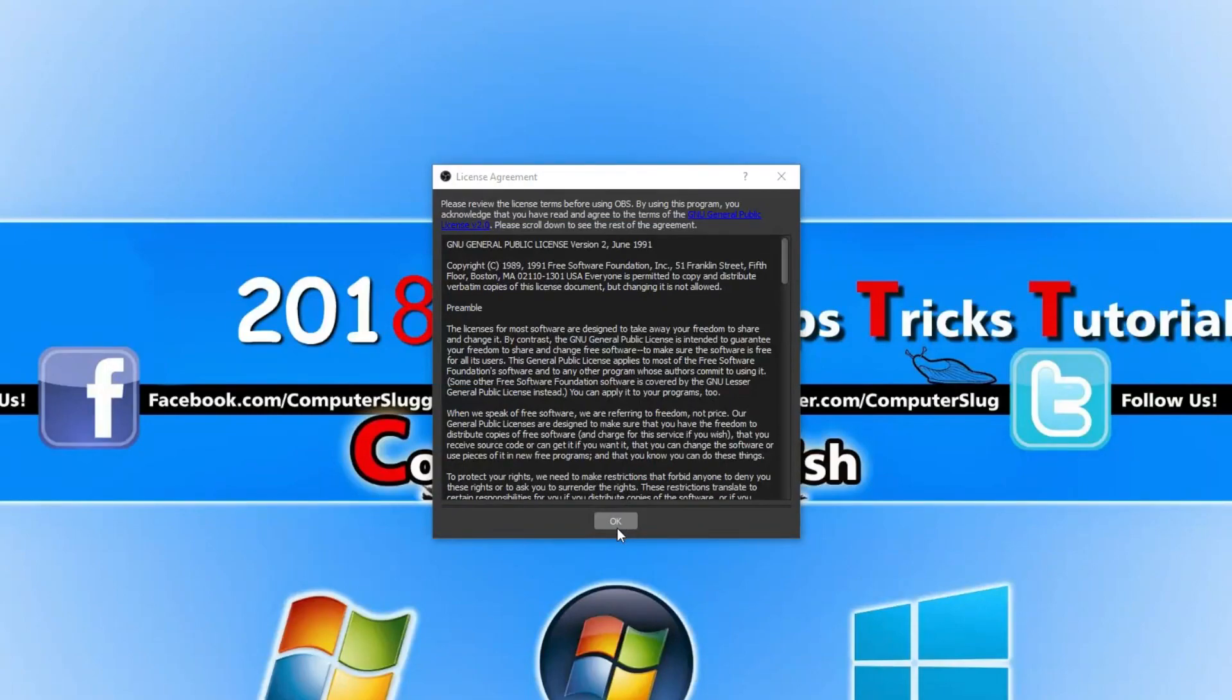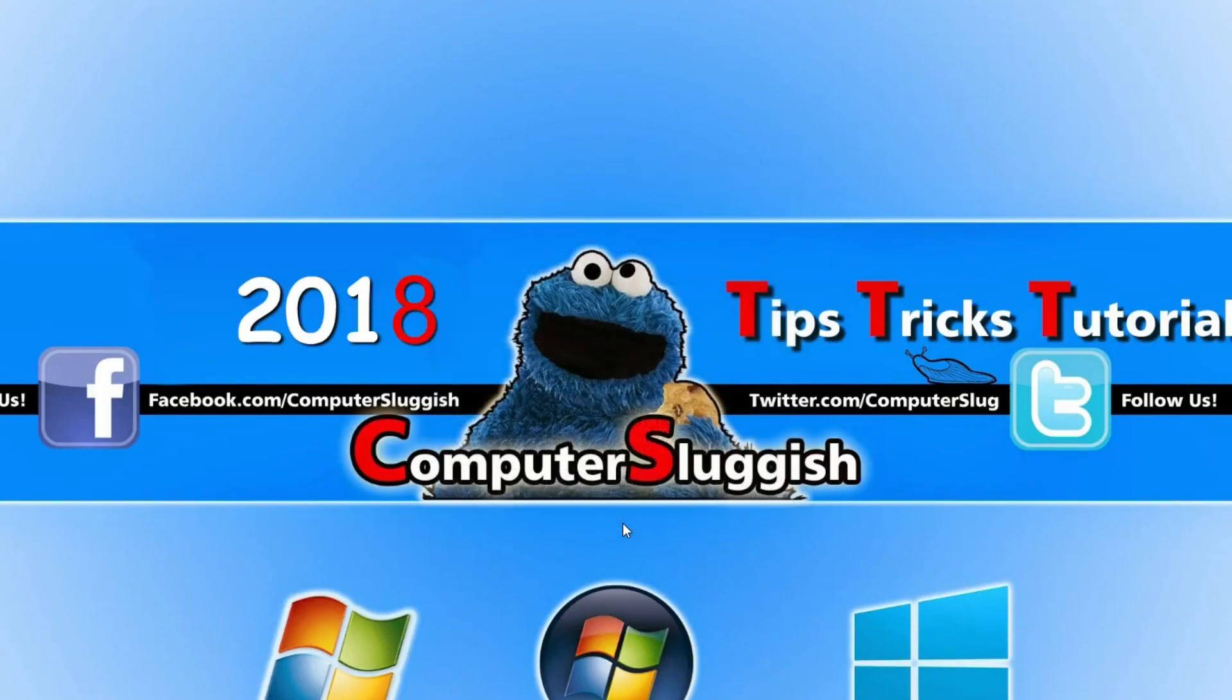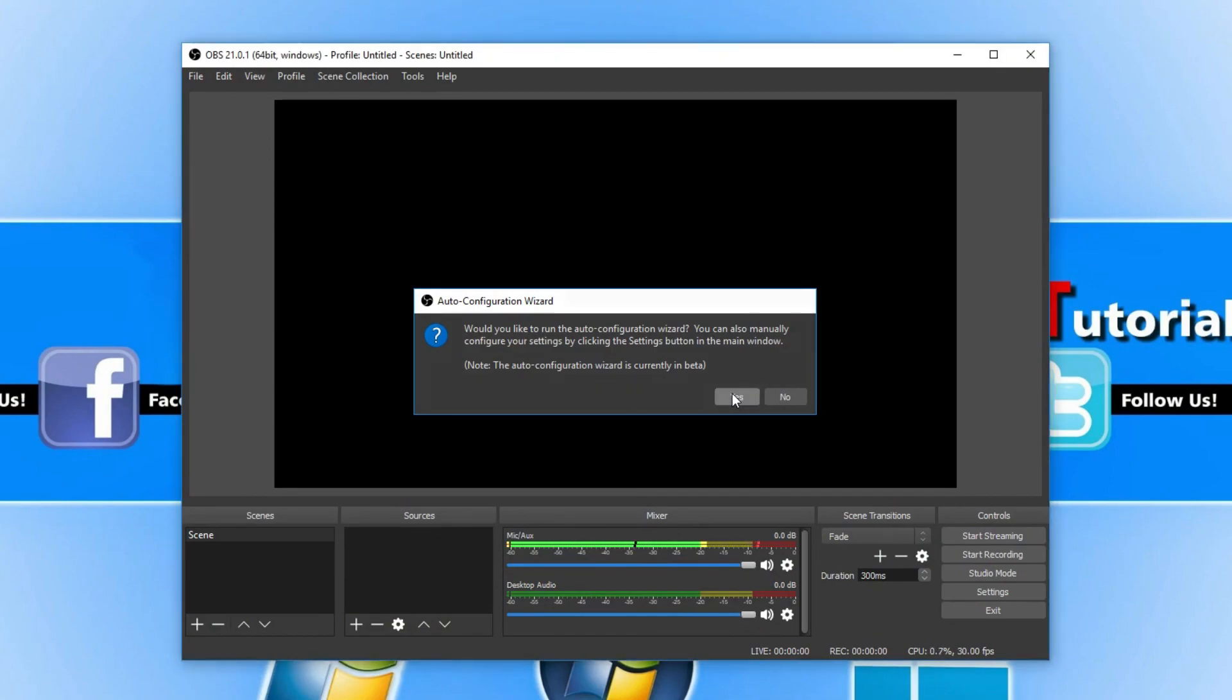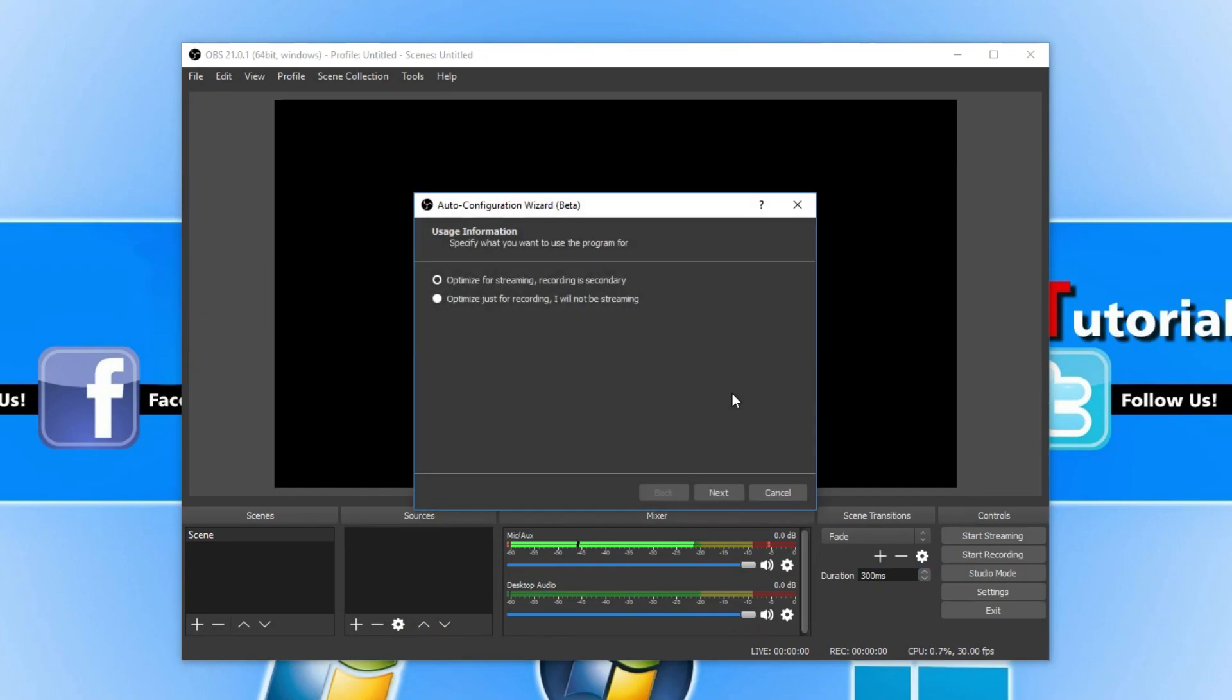You now need to press OK. And you will get an Auto Configuration Wizard pop-up. We can go ahead and run this wizard by going Yes. It will now guide you through a few settings to help you set up OBS for what you want to use it for.